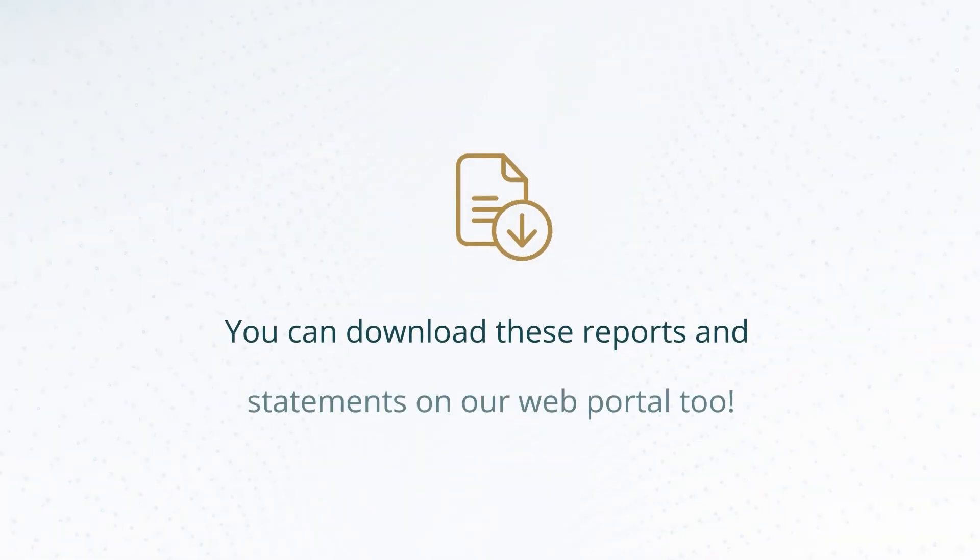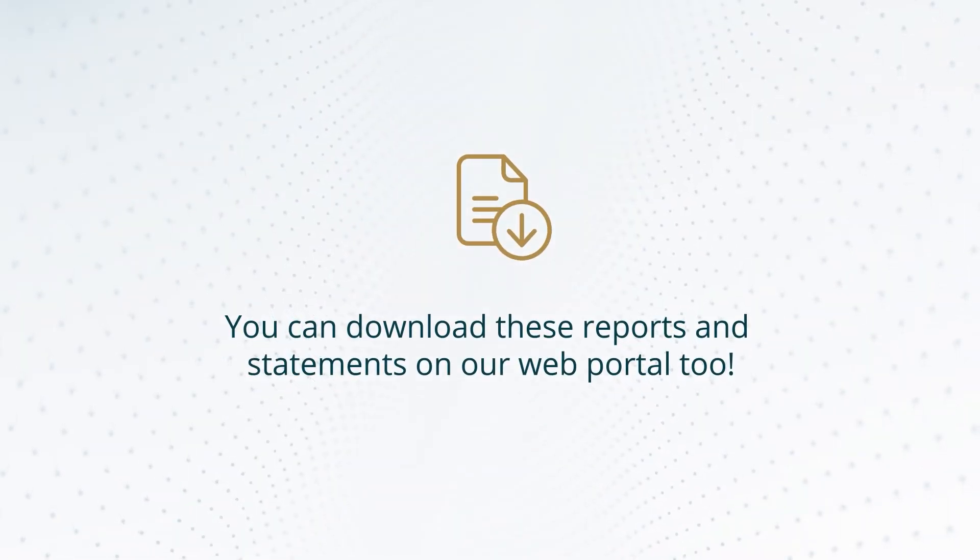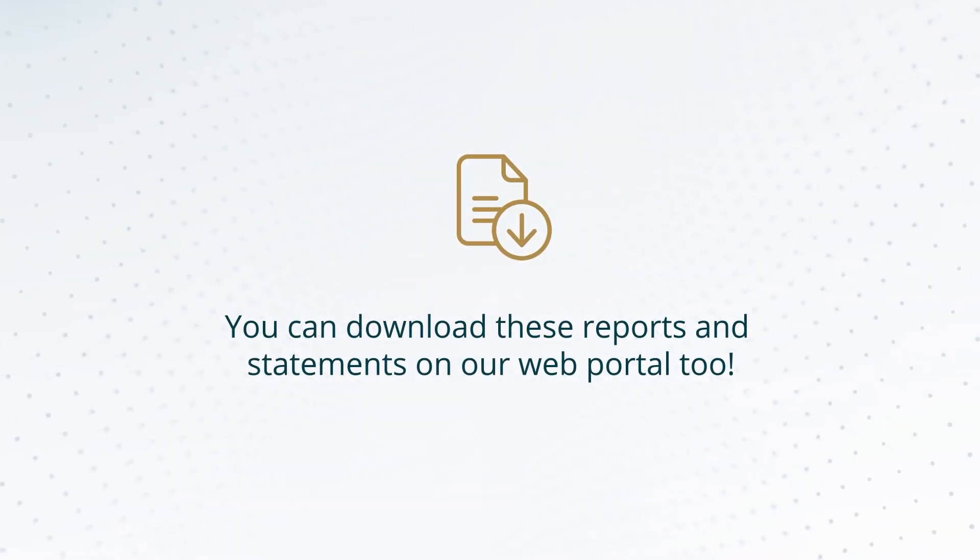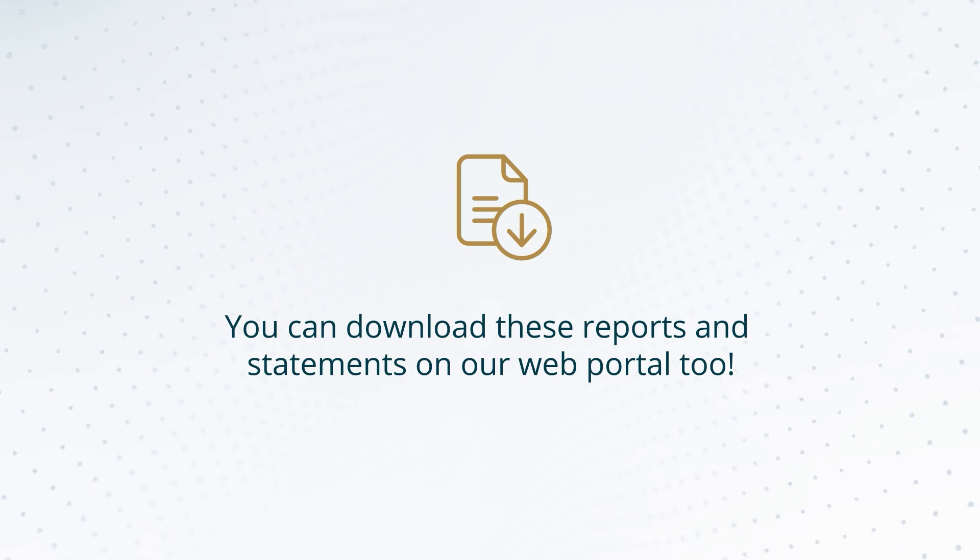What's more, you can also download these reports and statements on our web portal.